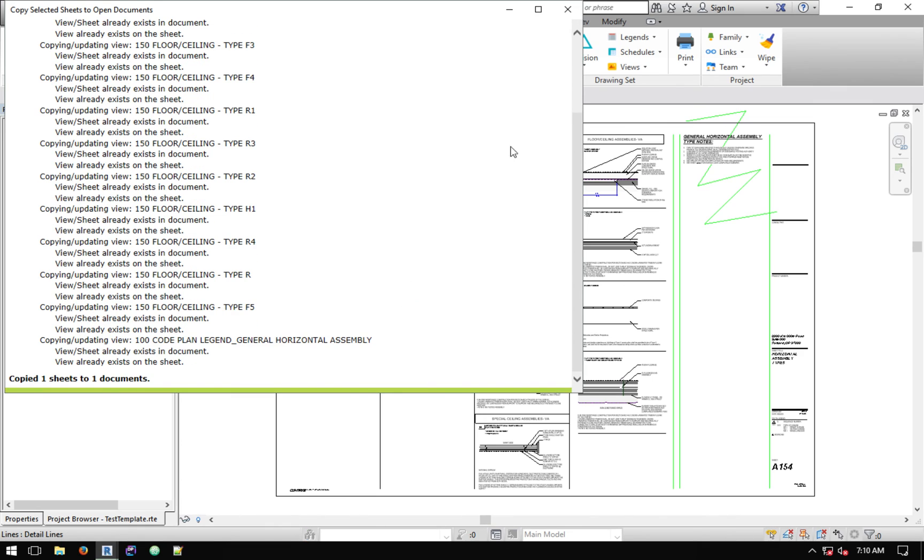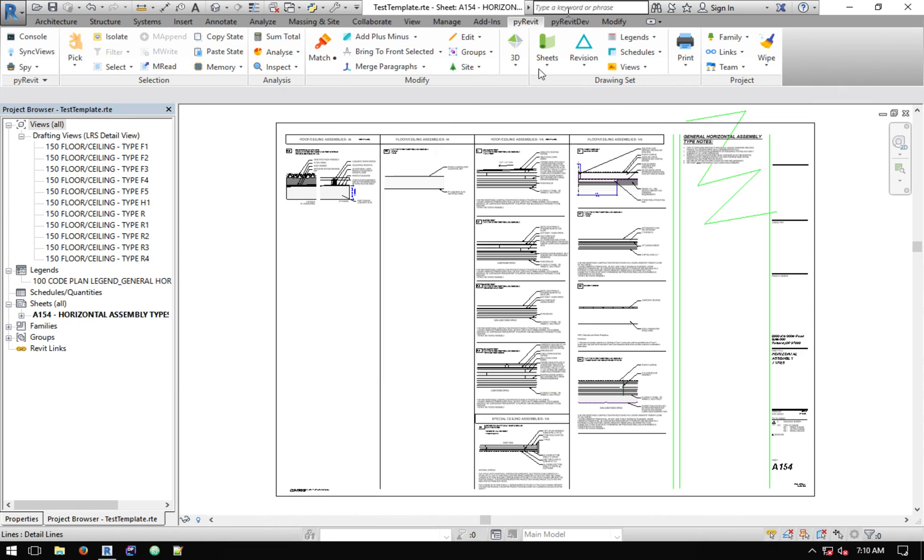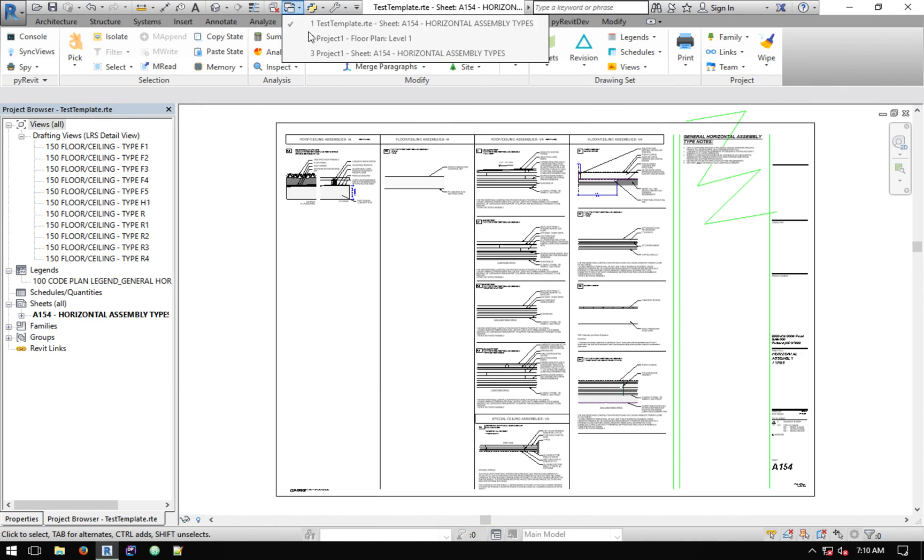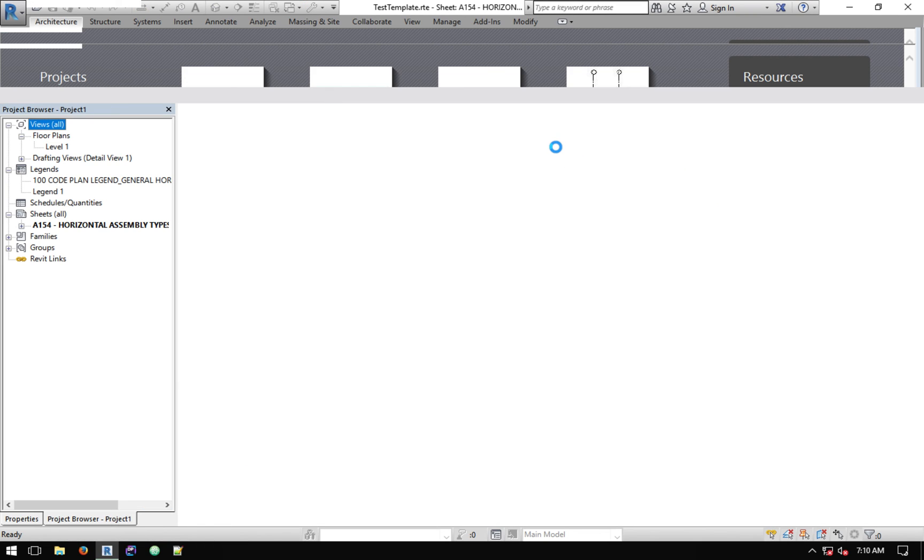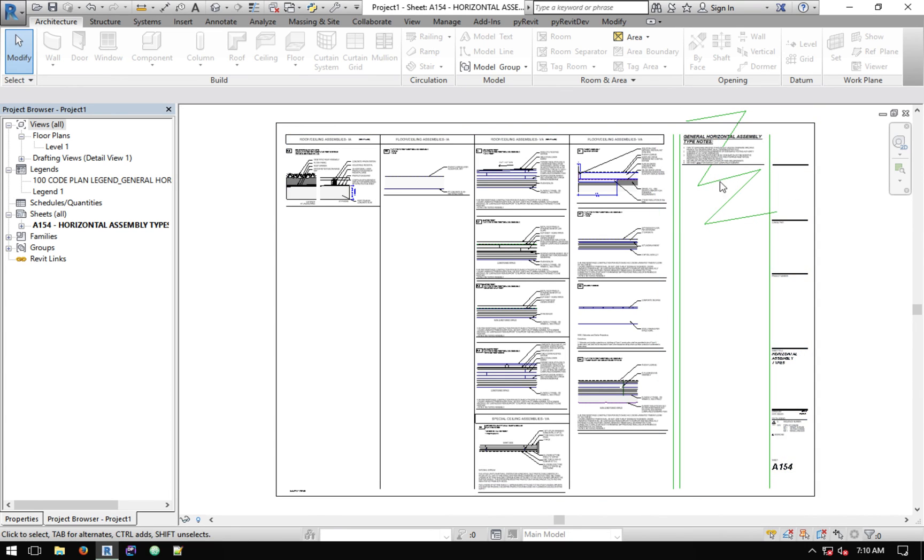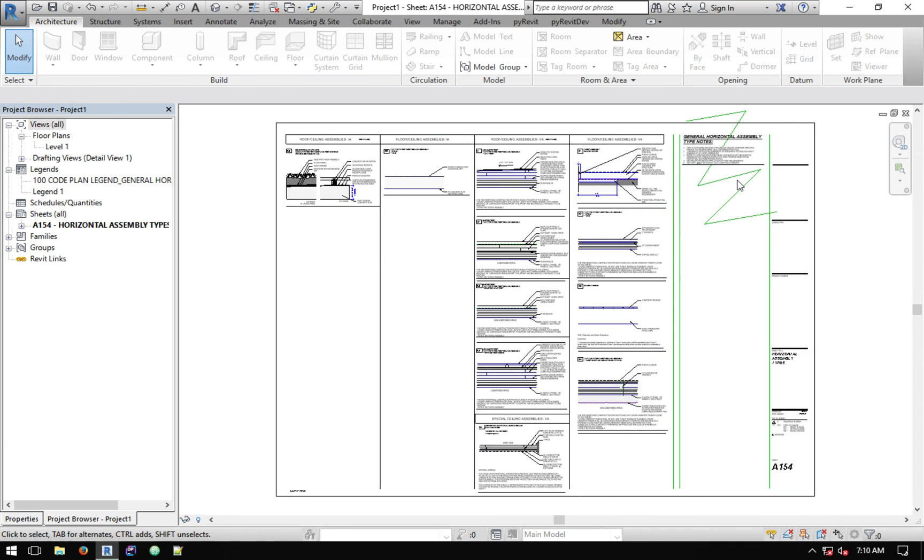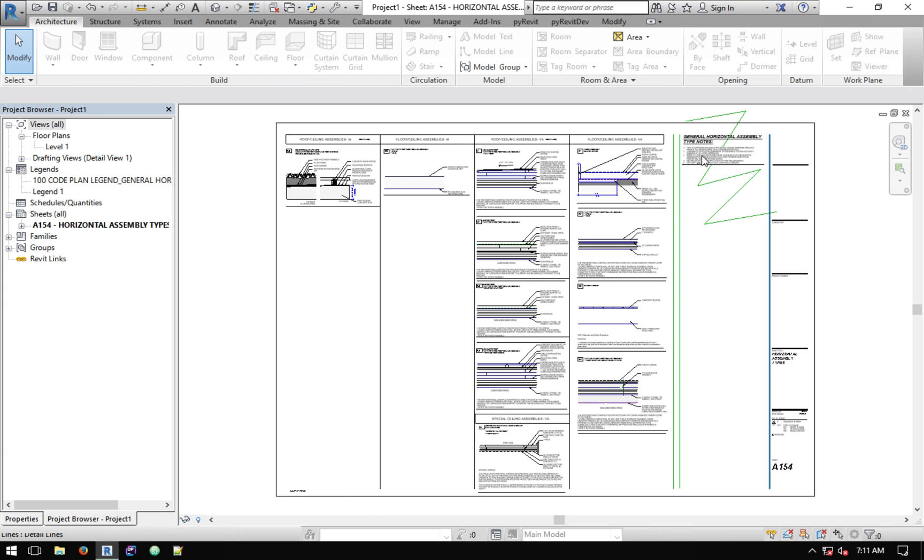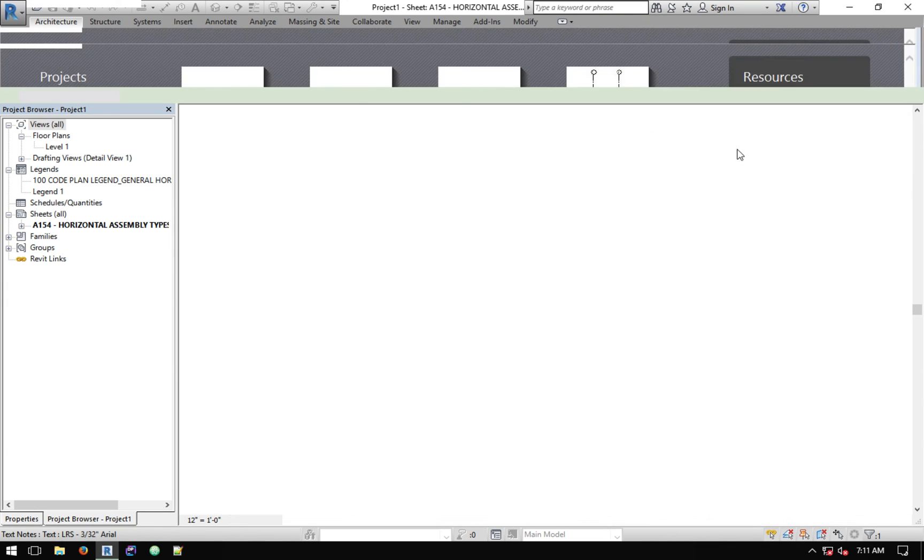It tells you that the view already exists on the sheet or it already exists on the document, so it doesn't do much work on those. It doesn't have to place the view on the sheet again because it's already been sheeted. It's completed. I'll go to Project One.